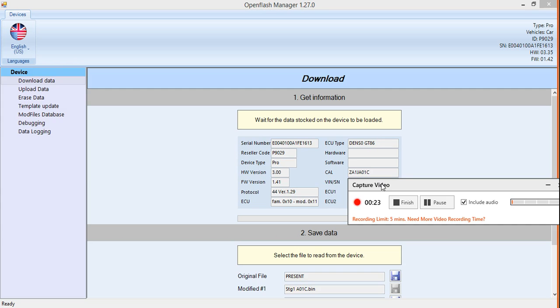So once you have this program installed, you can start it up right away. But what I usually do is I plug my device — my Open Flash tablet — in first. And then once it's already plugged in and starts to turn on, I start the program.